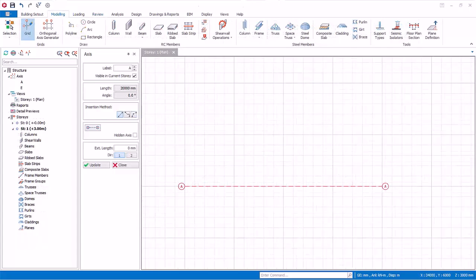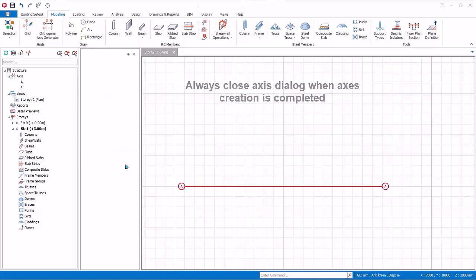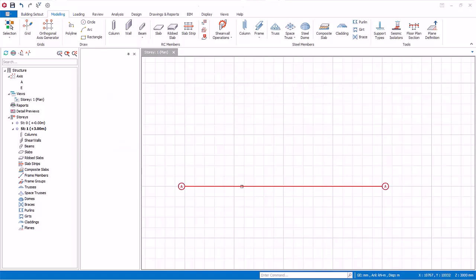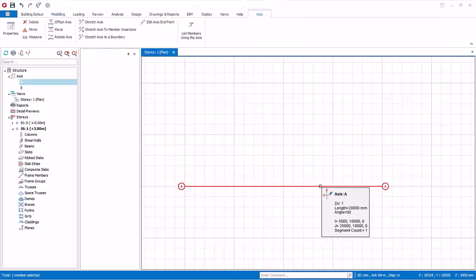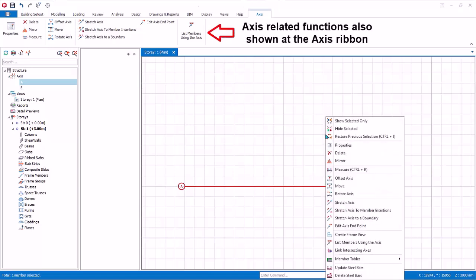We will now explore more functions of the axis. First, create a horizontal axis. When the axis dialog is open, you are in axis creation mode — anywhere you click will create an axis. Hence, when you have finished creating axes, close the axis dialog. Now select an axis — when selected, it will be highlighted in red. Right click anywhere and a context menu will appear showing what can be done with this axis.